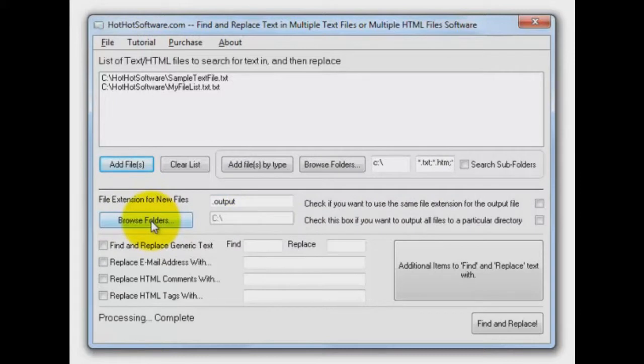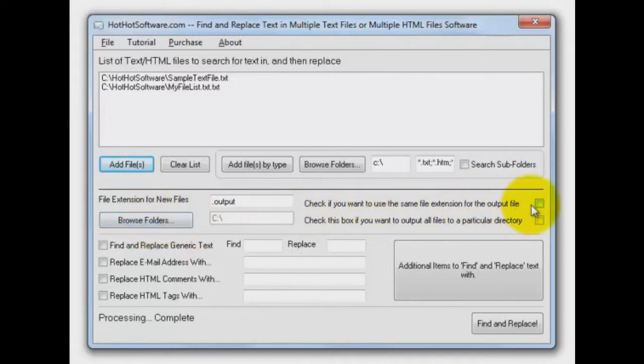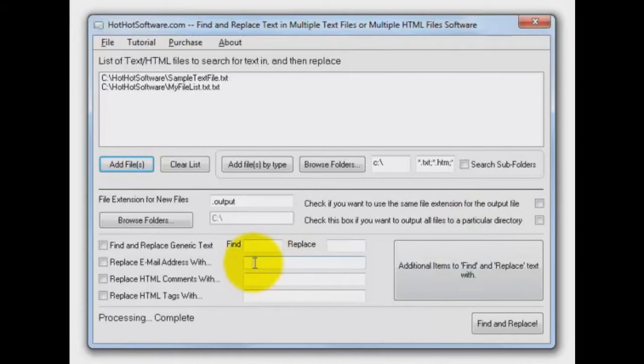You can browse folders, so if you want to put your output files in a specific place other than the same folder that they were in originally, you can do that right there. By the way, if you put the same extension for the output file, it will overwrite the existing file if it's in the same folder, so you should know that. That's pretty important.